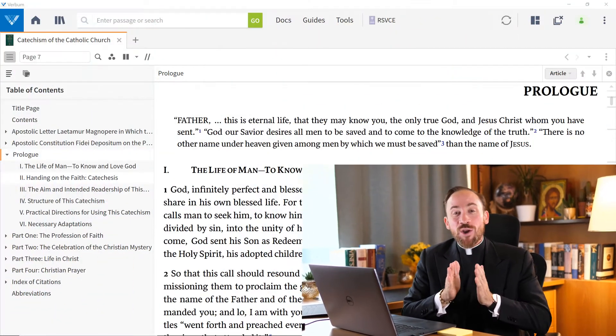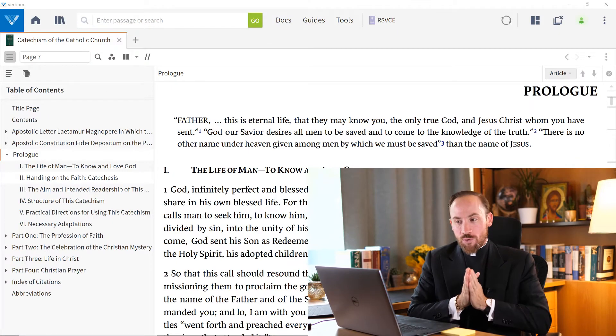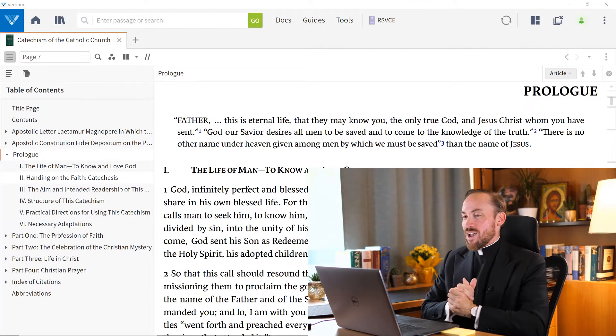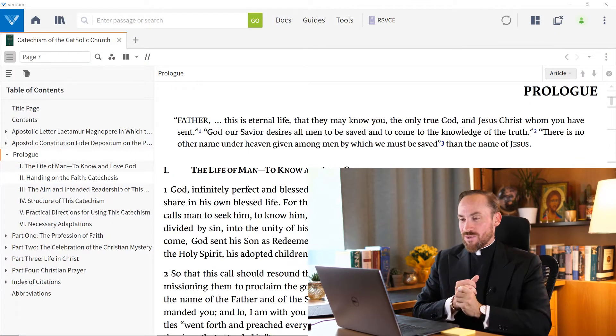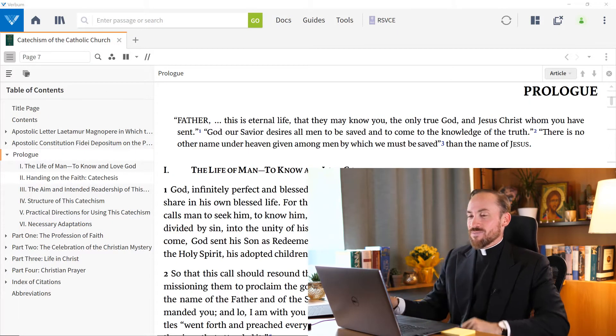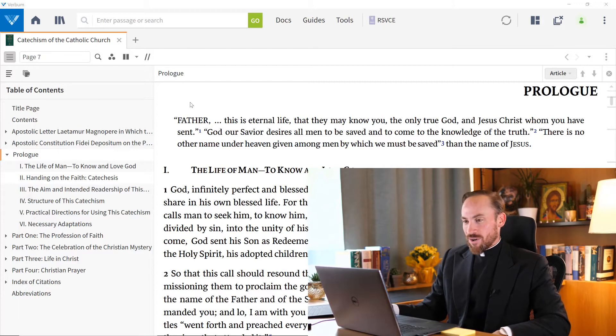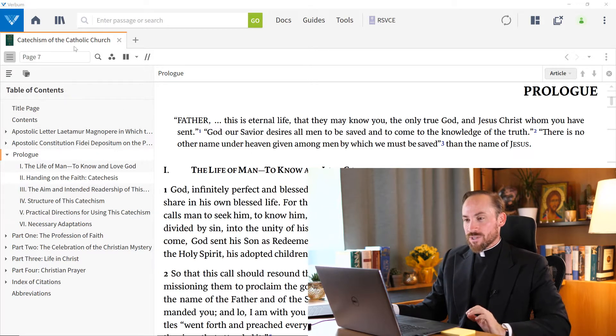So let's approach those three tasks in turn: open, visualize, and navigate. So first, how do I open a resource? As you can see here, I'm open to my catechism, and here I am reading inside of that resource.